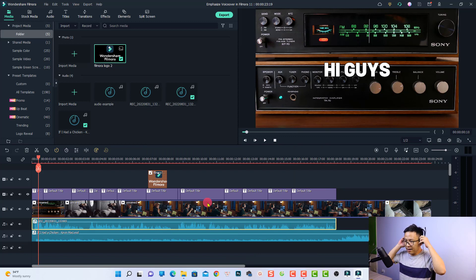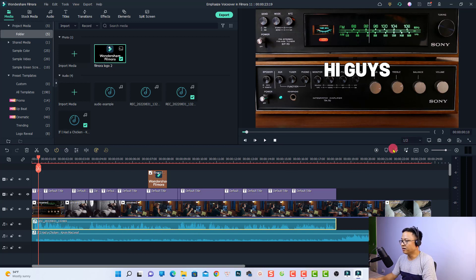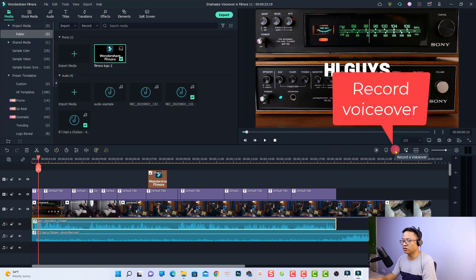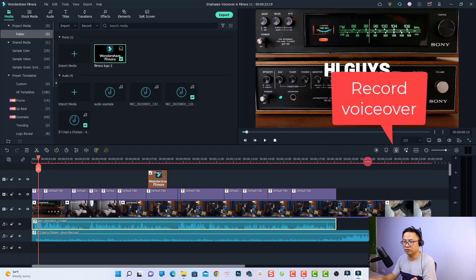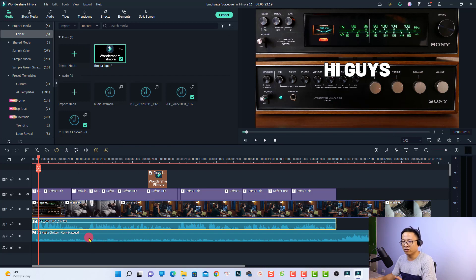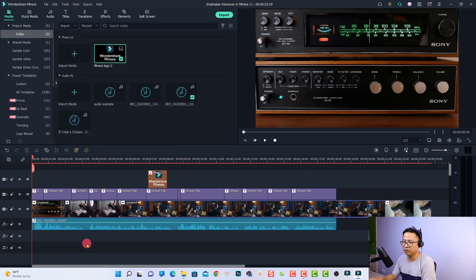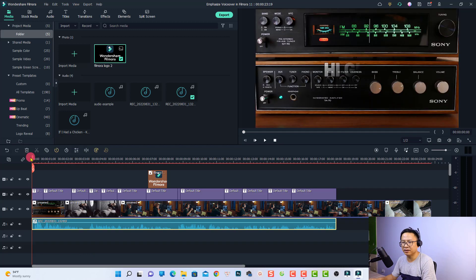Let's put on my headphones so that we can hear the audio better. This is the voiceover that I recorded inside Filmora 11 using the recording voiceover function. First, let's delete the effect and the background music and listen to the original one.